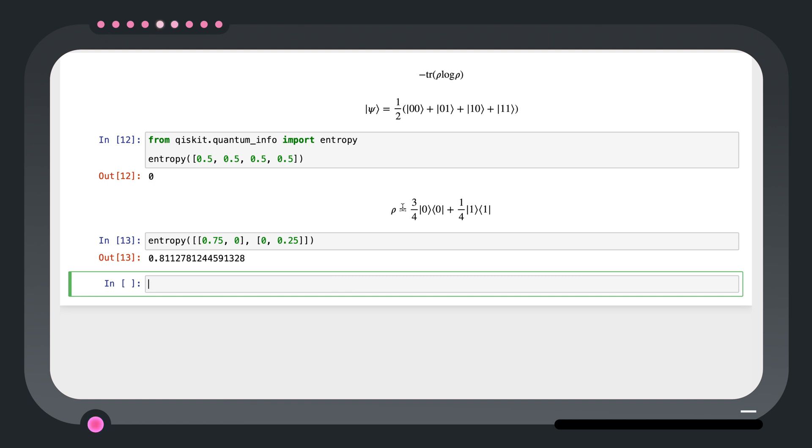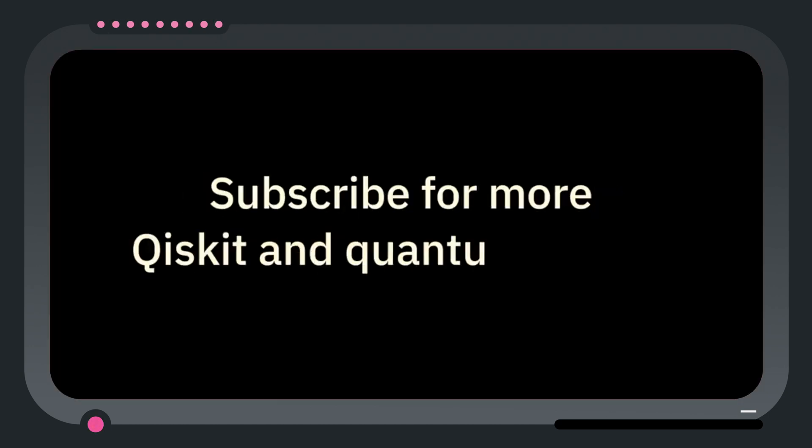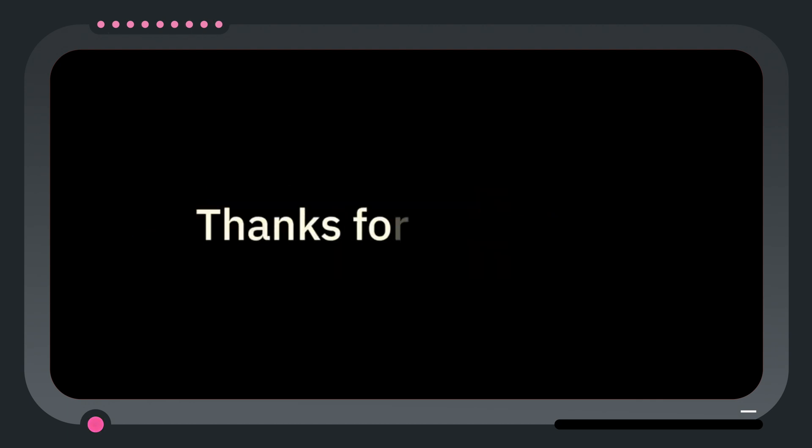We can also input the density matrix as a numpy array or using the density matrix object in Qiskit. If you have a question, feel free to leave it in the comments. Subscribe for more one minute Qiskits as well as other quantum and Qiskit related videos. Thanks for watching. Bye!